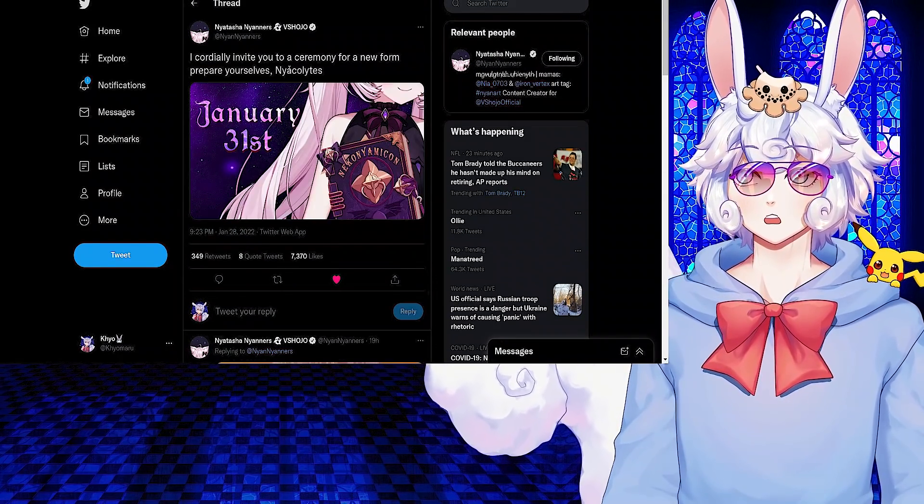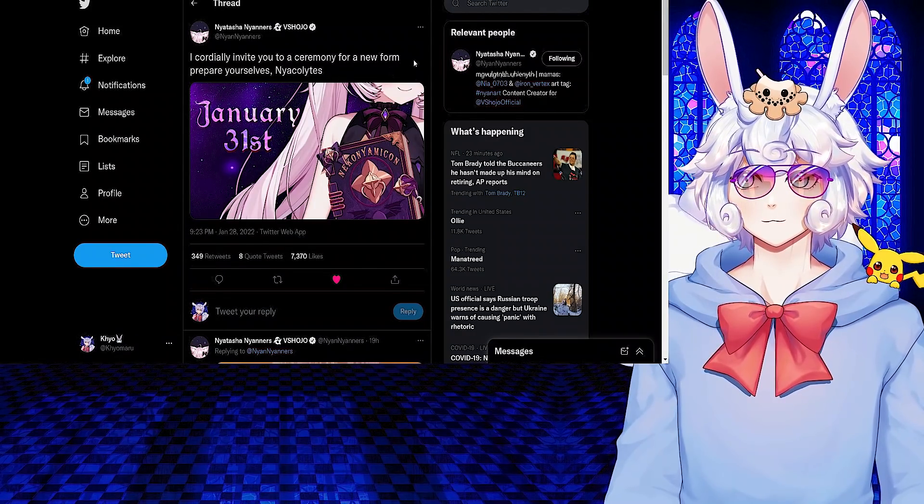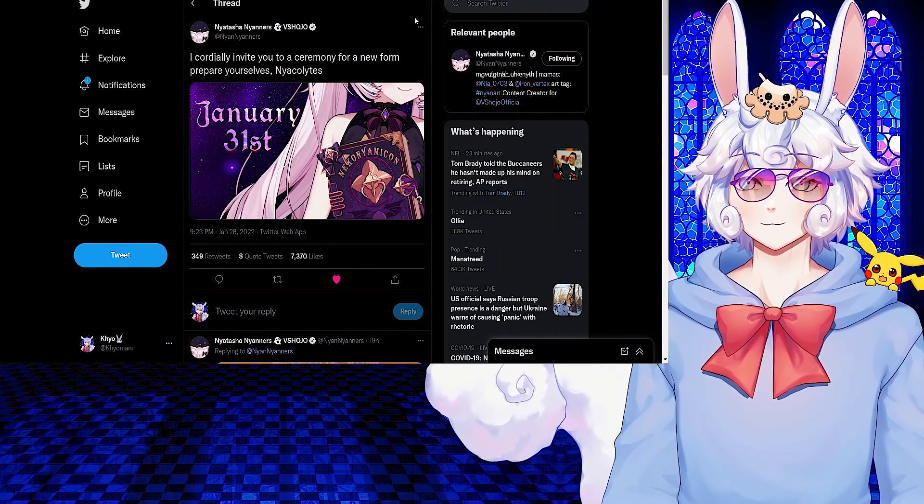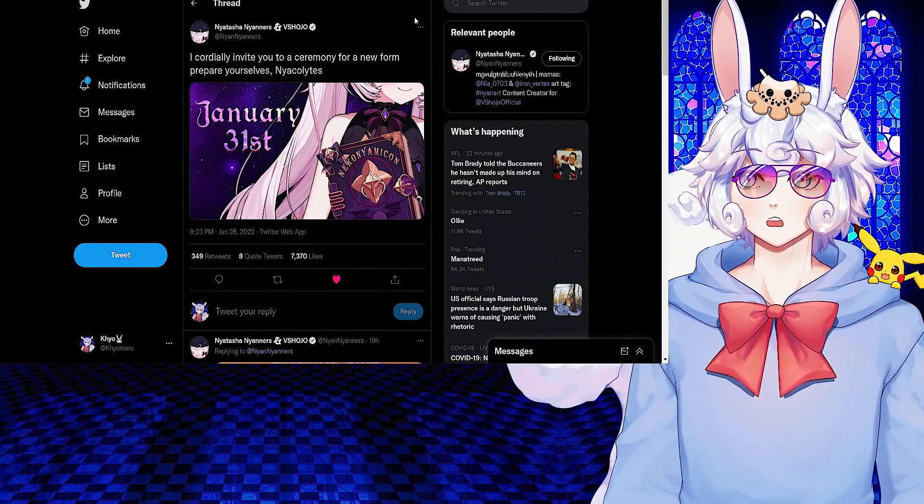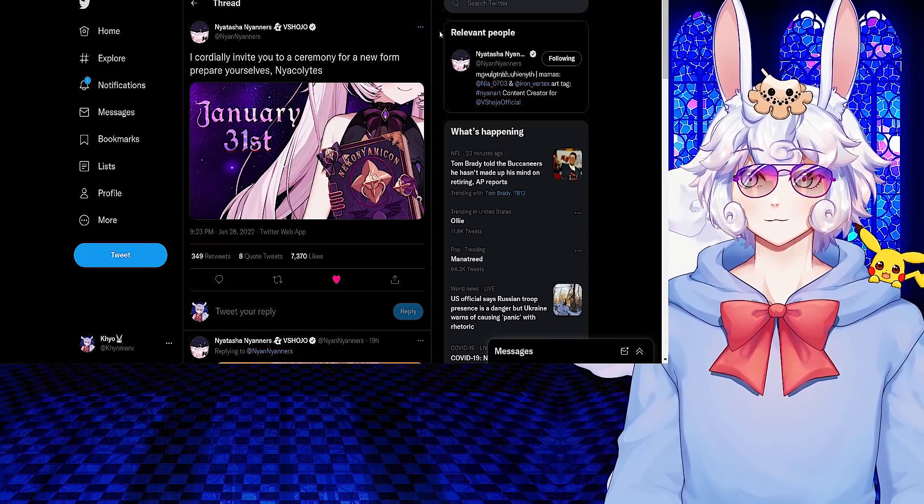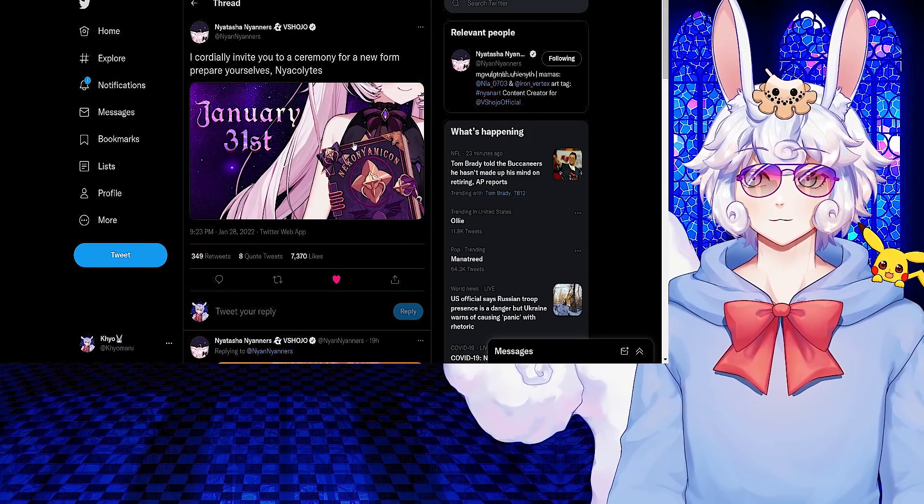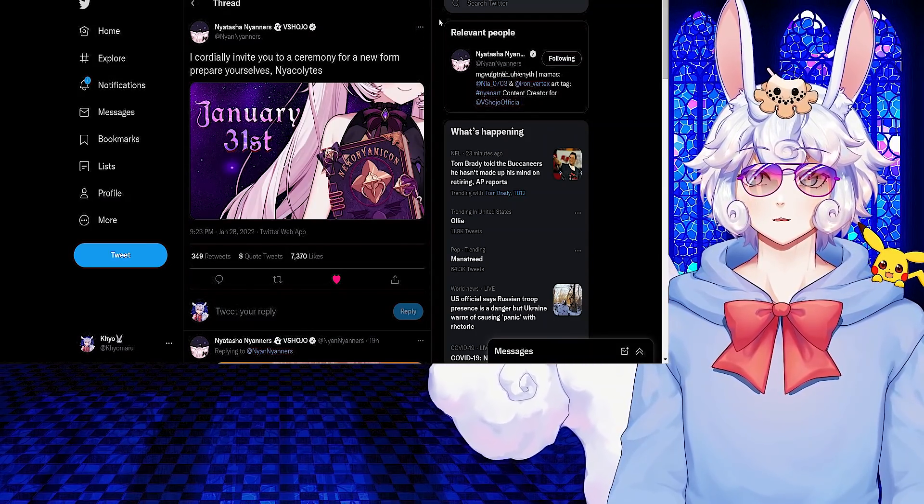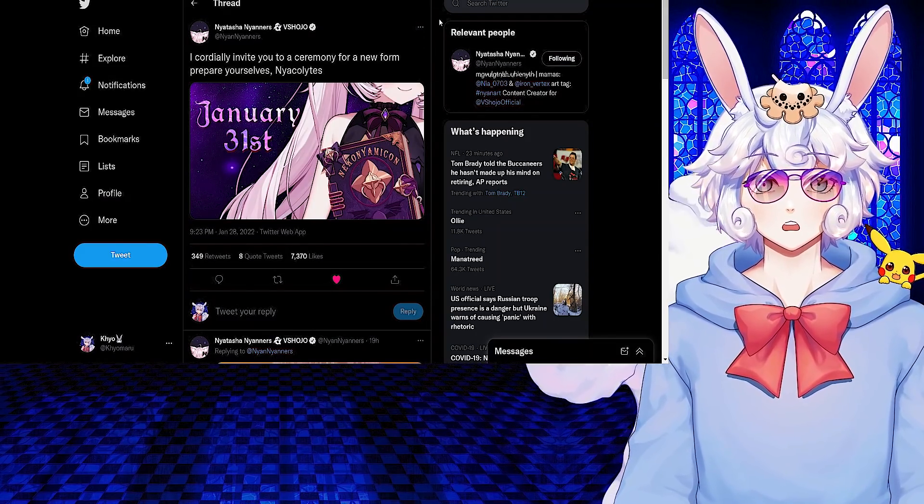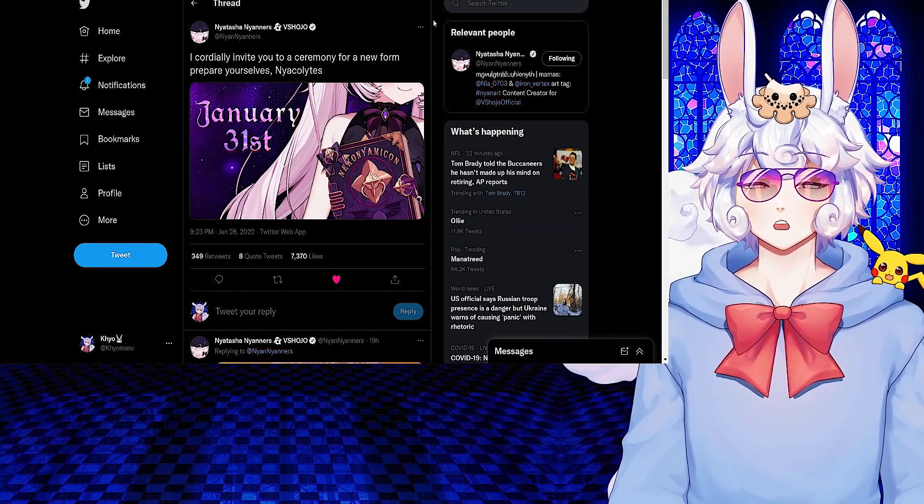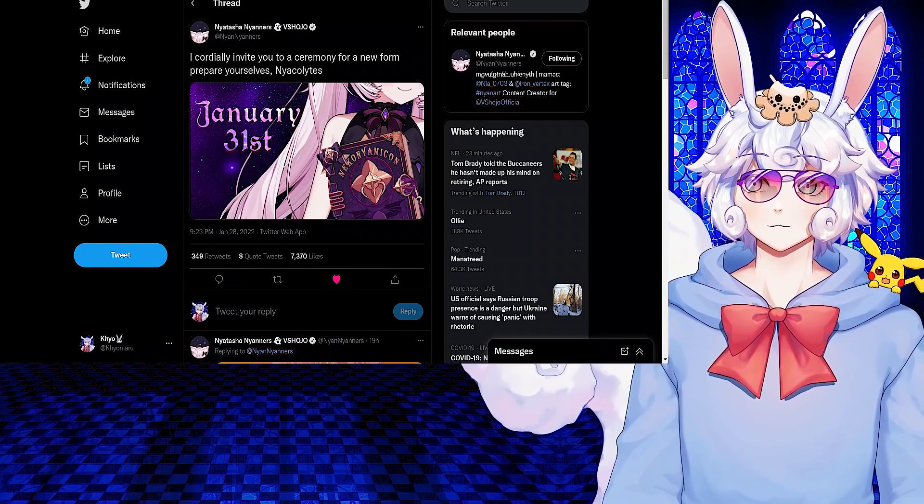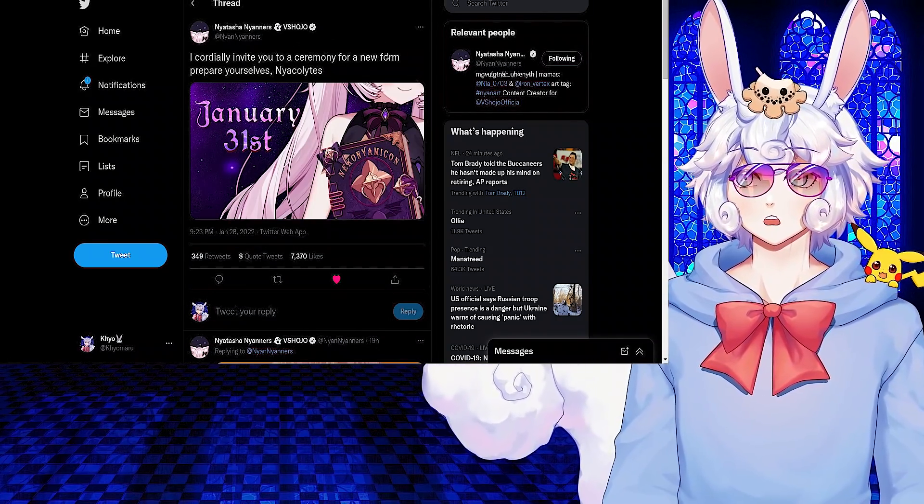Neoners tweeted: I cordially invite you to a ceremony for a new form. Prepare yourselves. The Oscillate's new Neoners form is pretty pog, but we also have the background music and stuff that's going to be in this stream being made by Aethelston, so you just know it's going to be a banger. Go check that out - that's going to be on January 31st.